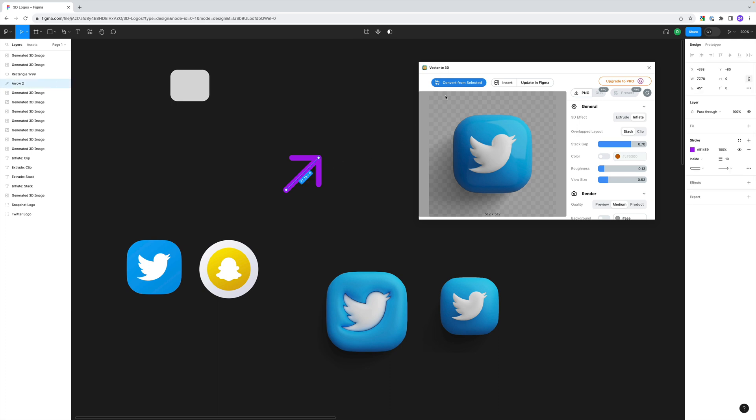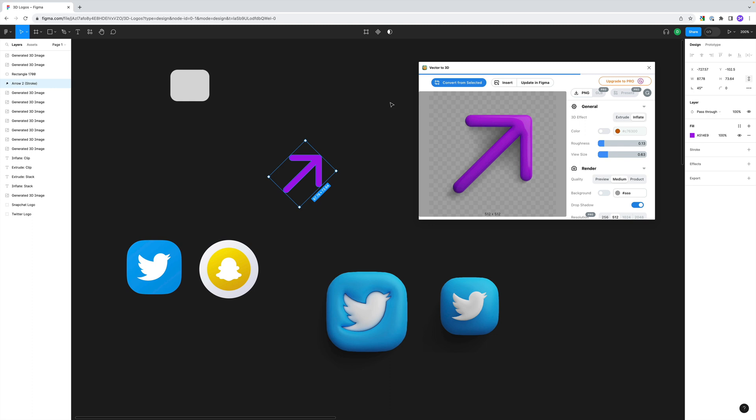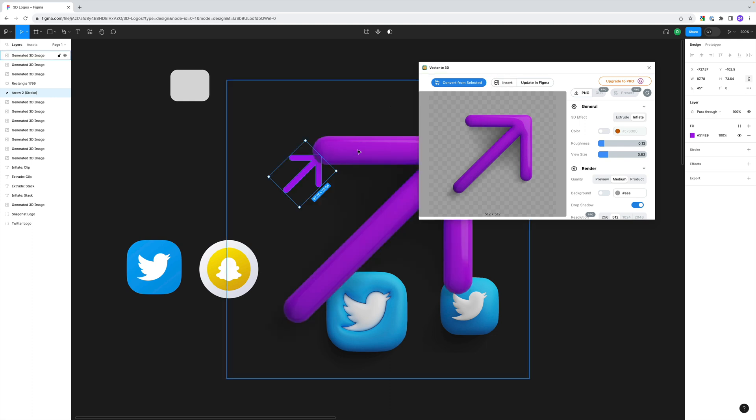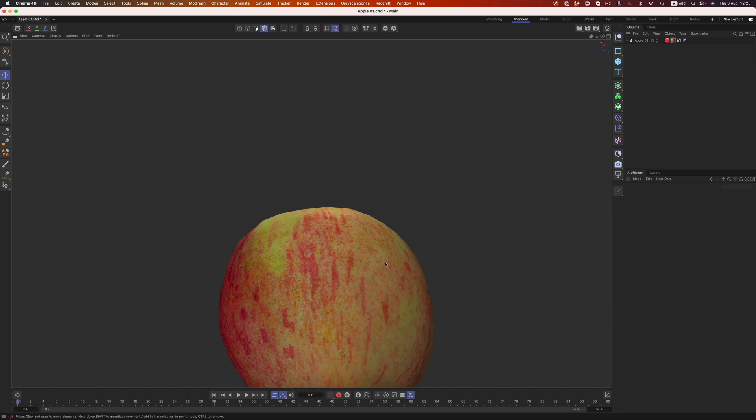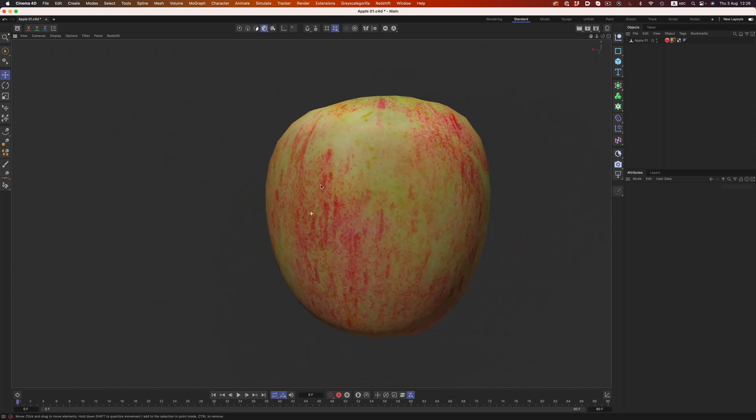The plugin has some limitations though. For example, we cannot render everything drawn in Figma. Gradients or transparencies cannot be translated to 3D, but as far as I'm aware, the developer is working on adding support for gradients. Other things like designs using strokes can be easily converted to make them work with the plugin — all we have to do is outline the stroke, and then everything will work as expected. The one thing that I feel limits the plugin somewhat is the fact that we have to work with a locked camera. We can only see things from a top or front view, so we cannot rotate the camera to get a more varied look. This is something I would love to see in a future update.